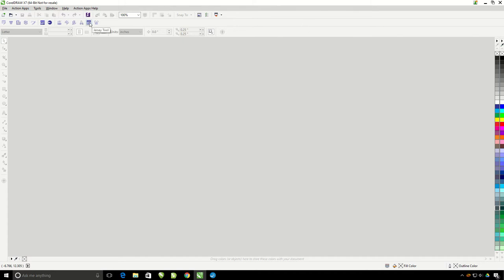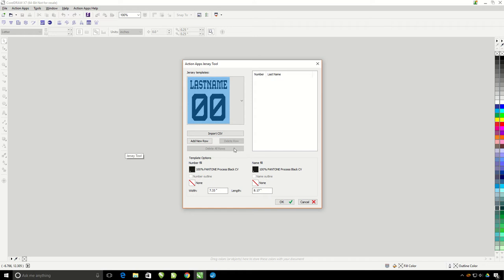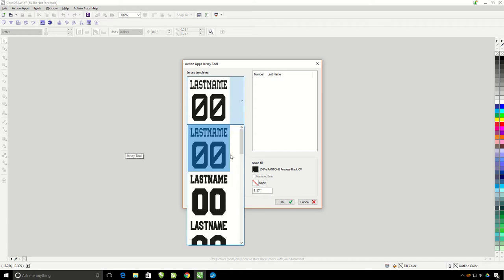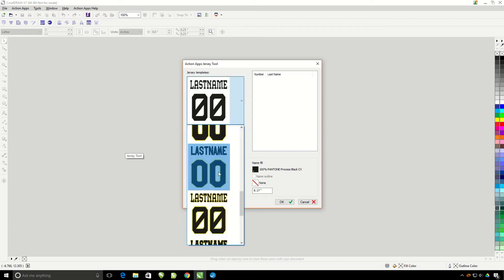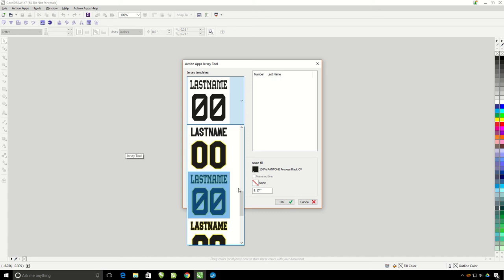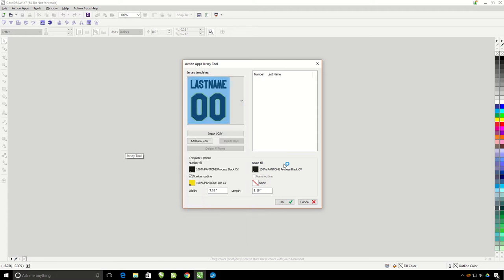Let me go ahead and click just to bring it up. First let's choose a template. There are some with no outlines, some with just the number outlined, and some with name and number with outlines on them. I'm going to grab one with outlines just on the player number.